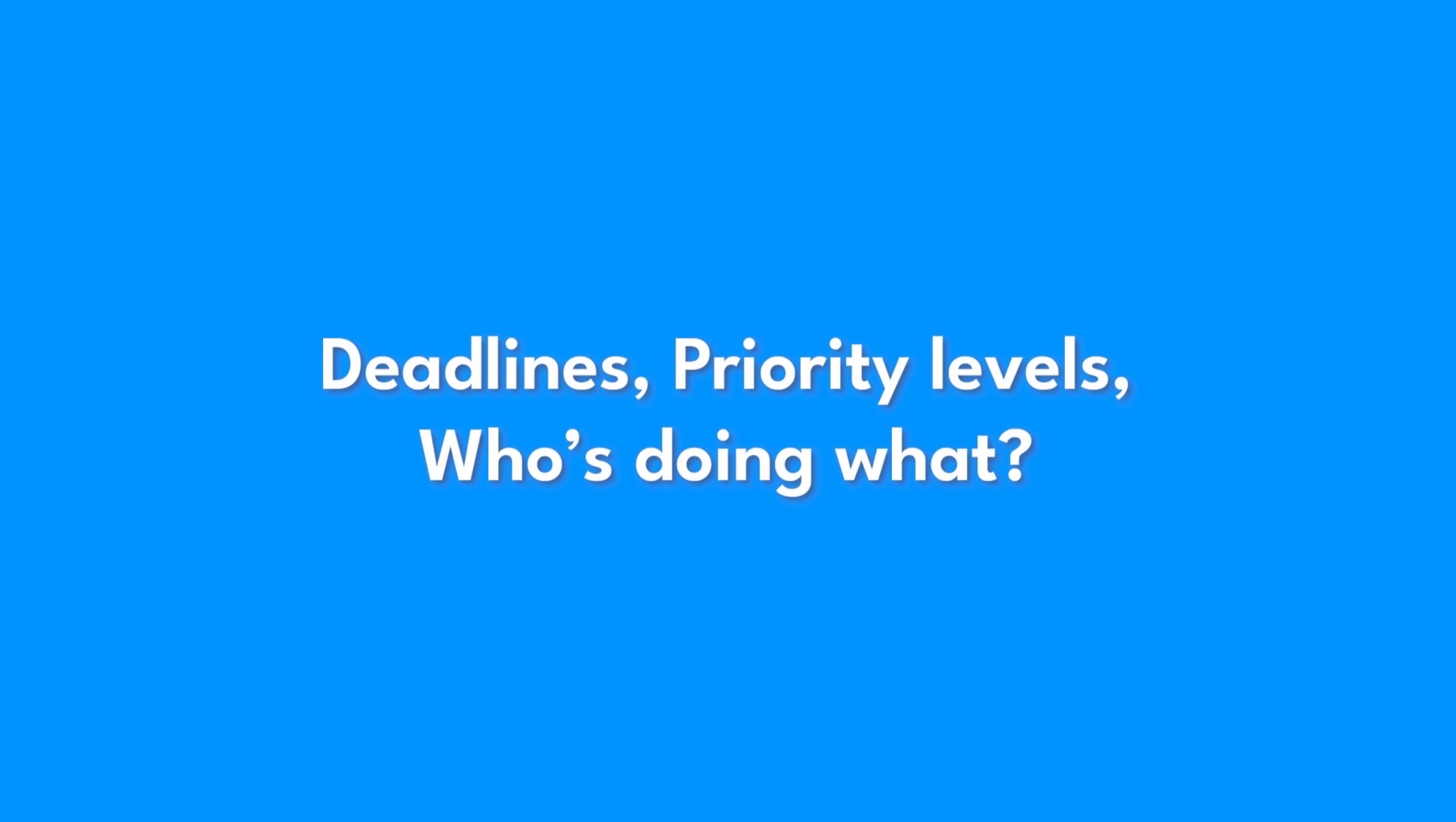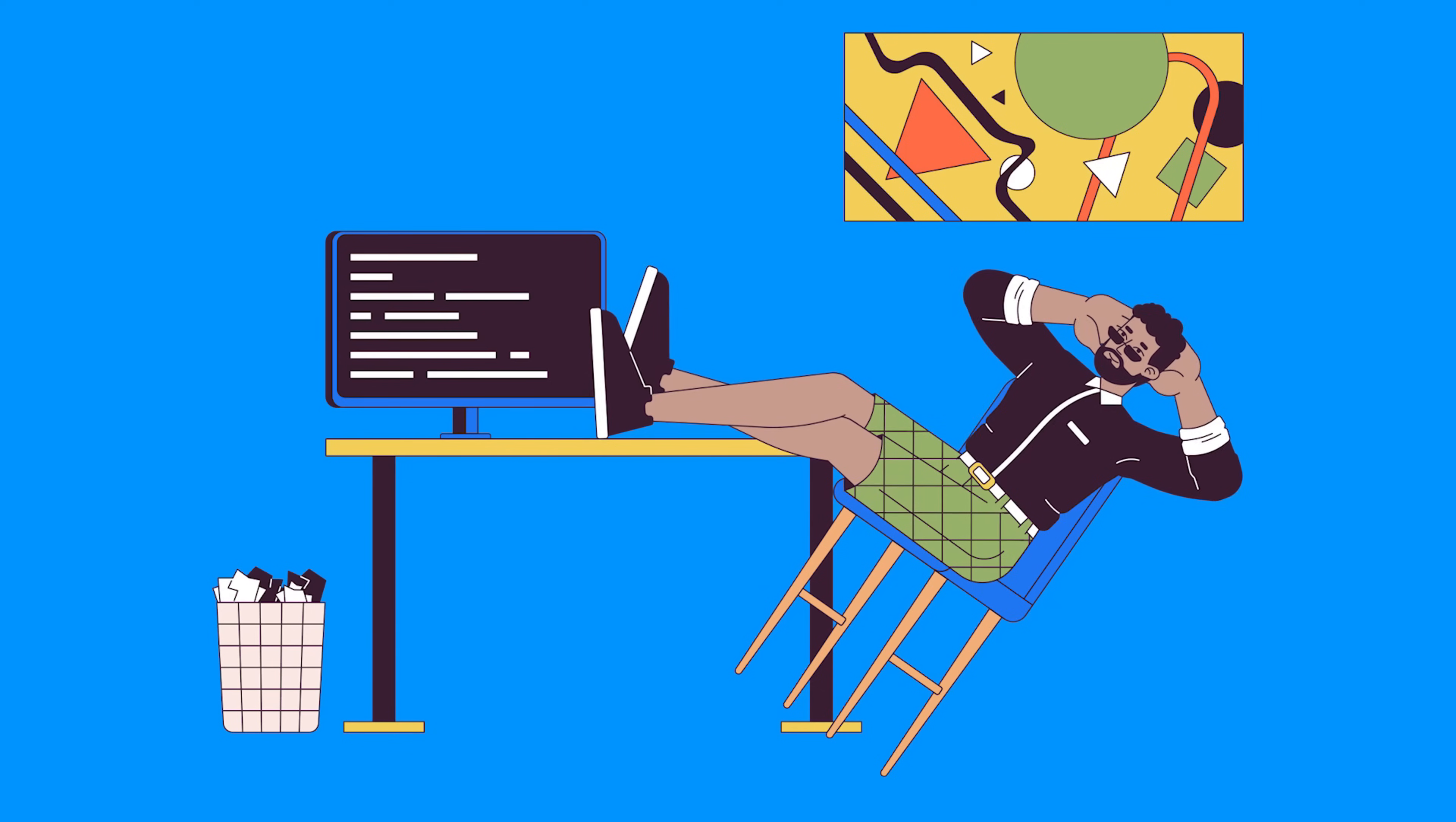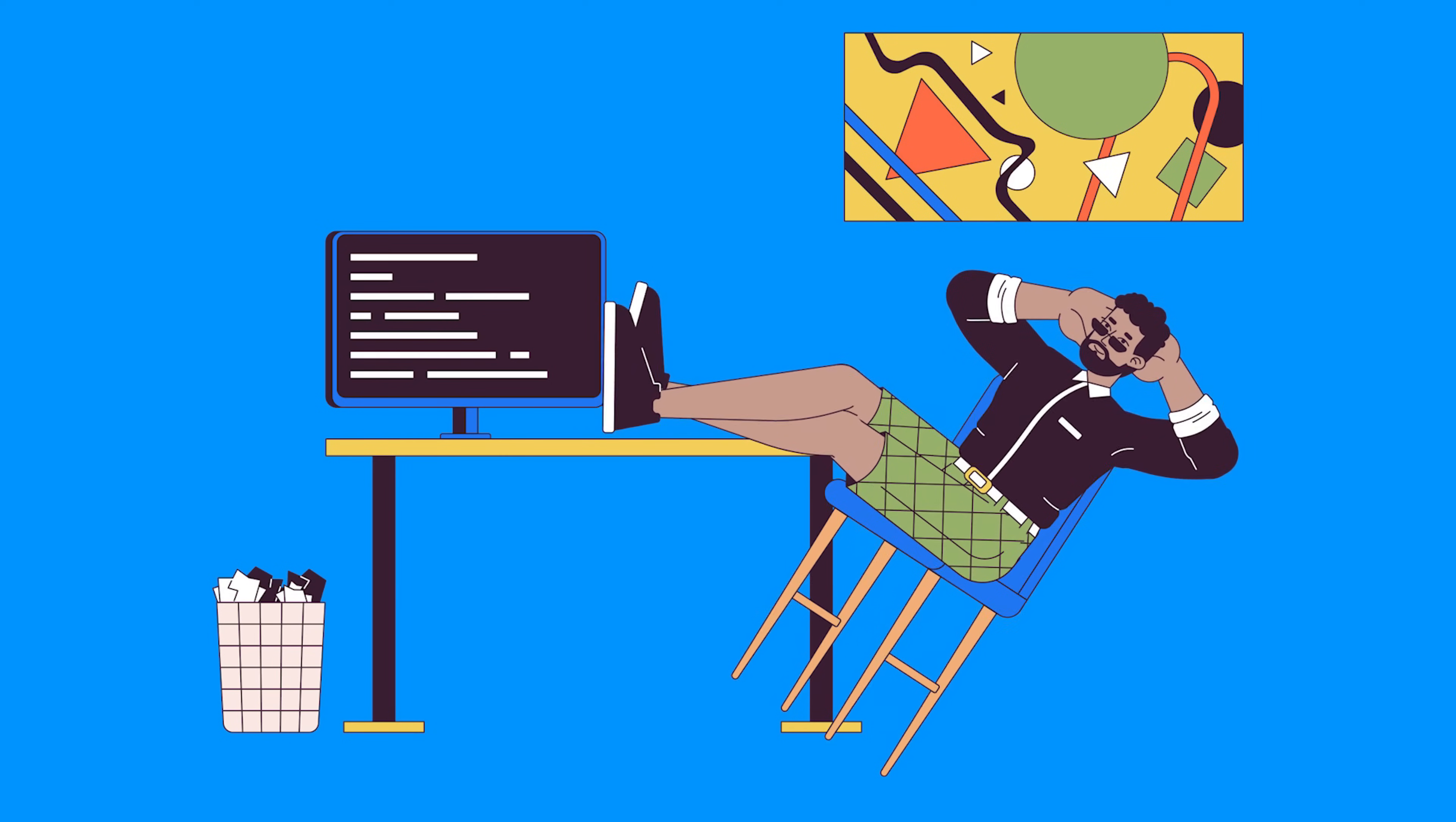Deadlines, priority levels, who's doing what. Normally, this means clicking through endless menus, manually setting dates, and maybe even tracking down Steve, who never checks his notifications. But forget all that.